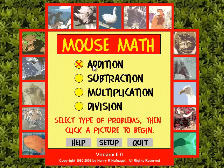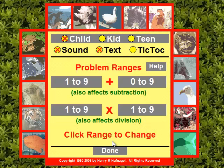We'll take addition — I could also select subtraction, multiplication, and division. If I'd like, I could click Setup here and adjust the problem ranges as well.